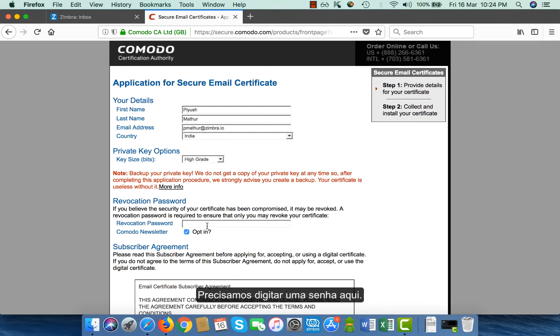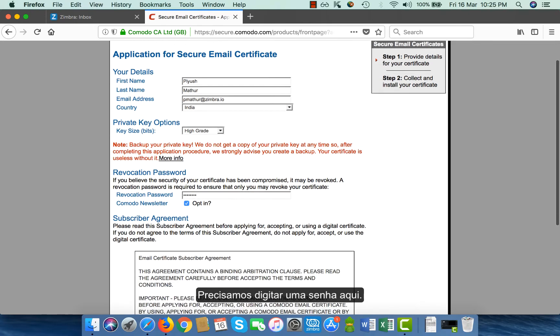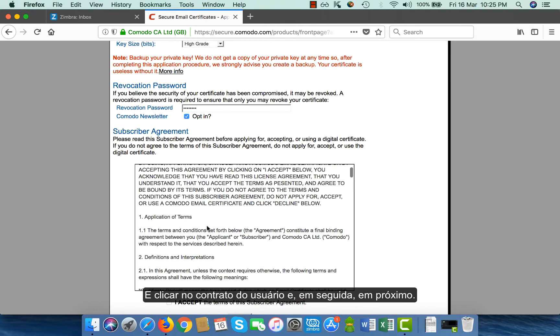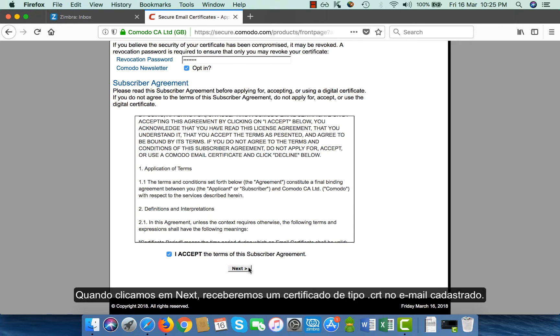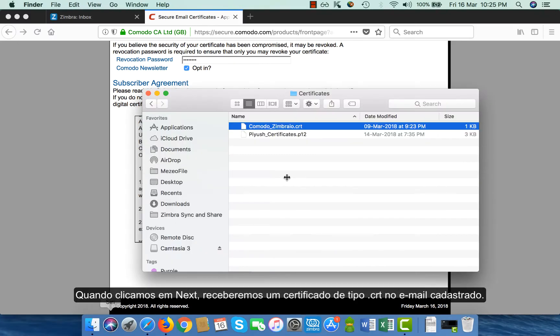I need to put a password here and I click on user agreement and then click on next. When I click on next, I receive a .crt type certificate in my mail.